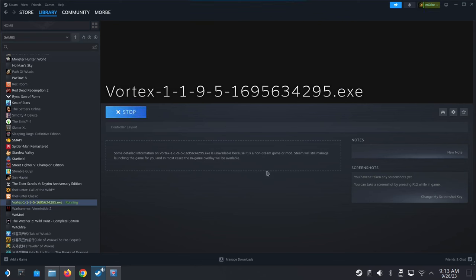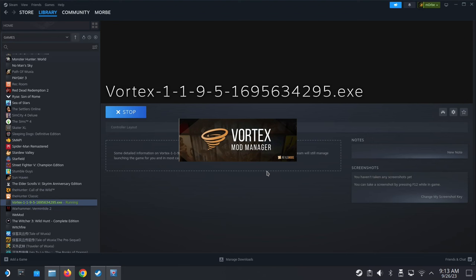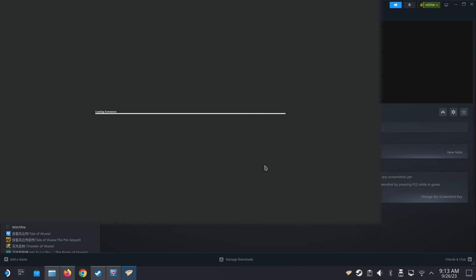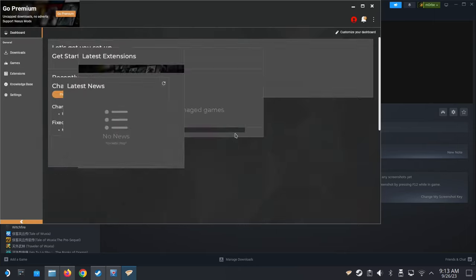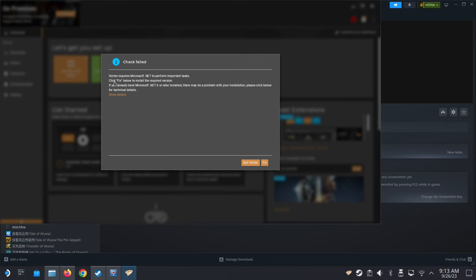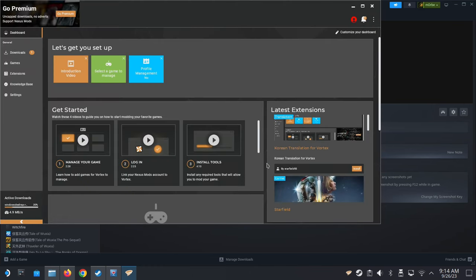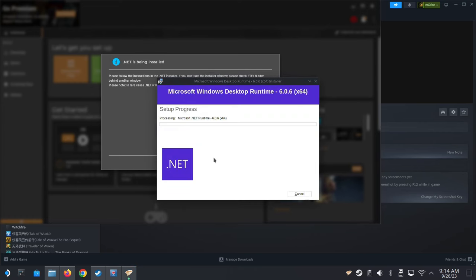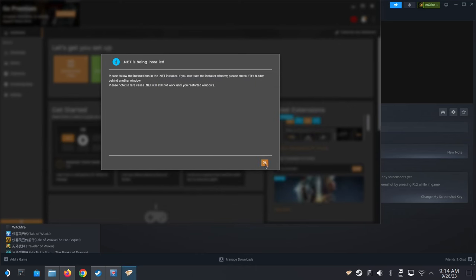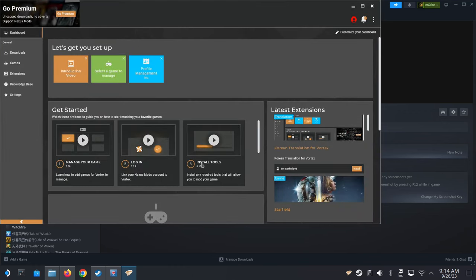Now let's run it — hopefully it launches Vortex the program this time. Looking good, we've got the splash screen. It says it requires .NET — if you click Fix, it should download .NET 6. The .NET installer splash screen does its thing and installs with no issues. Click OK — it's installed.